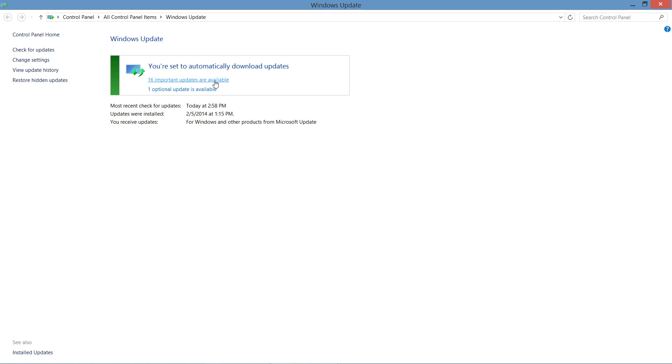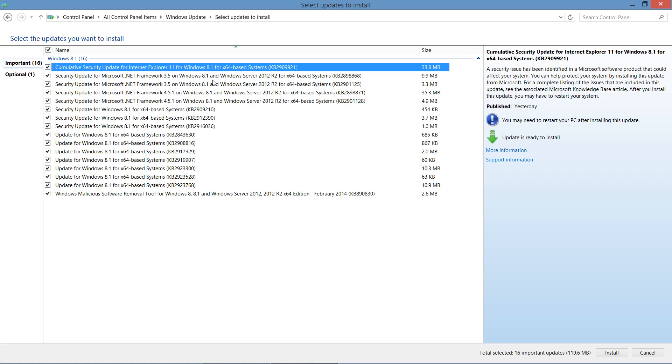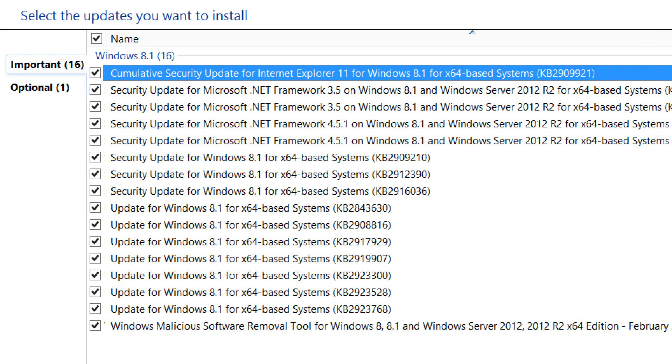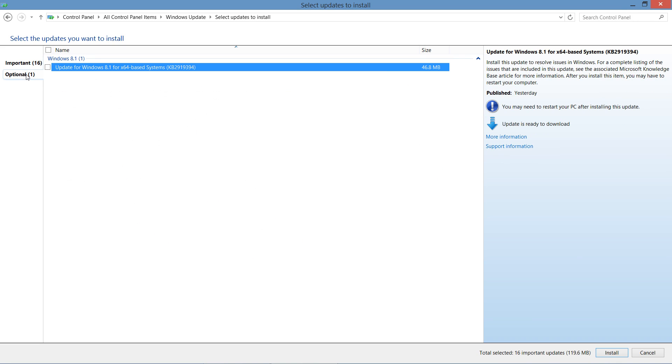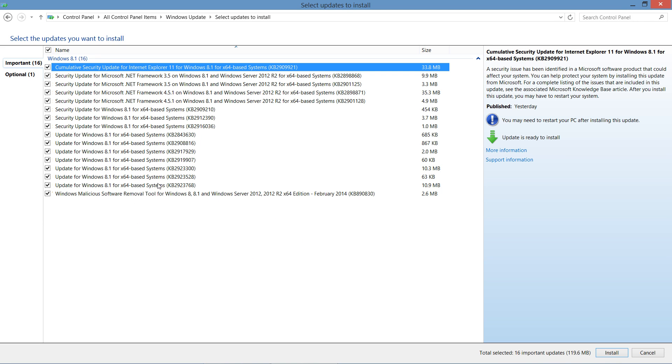In this case, you can see that I have 16 that are currently available. We see what we call important updates, which are recommended, and then optional updates as well, which may be nice to have, but aren't critical for the system.